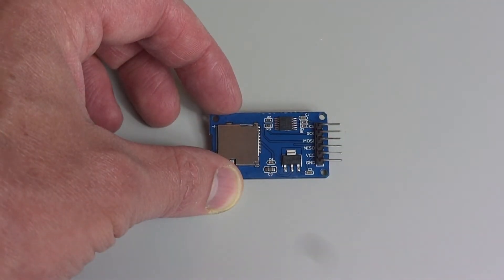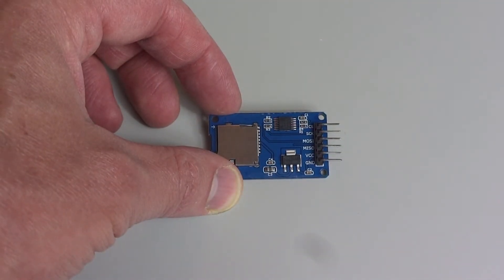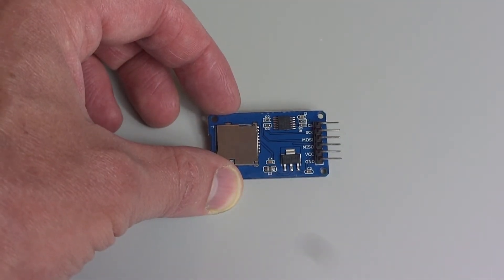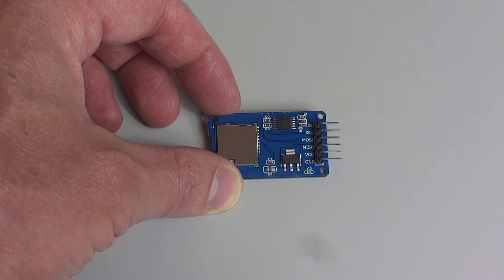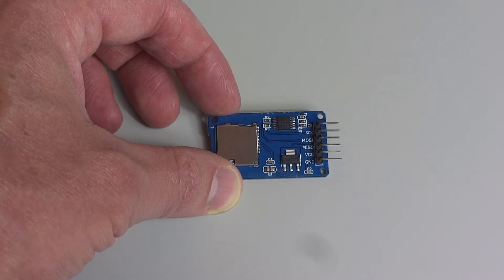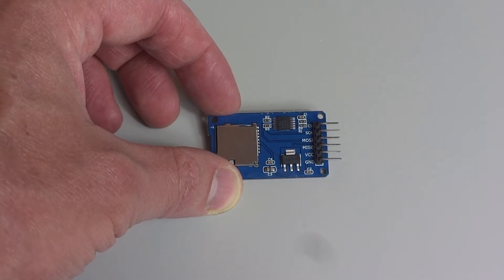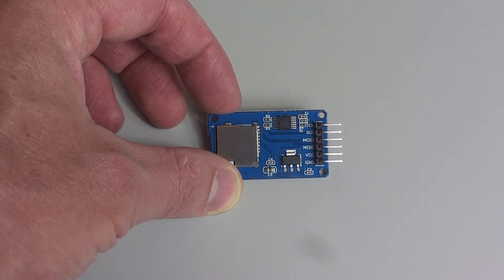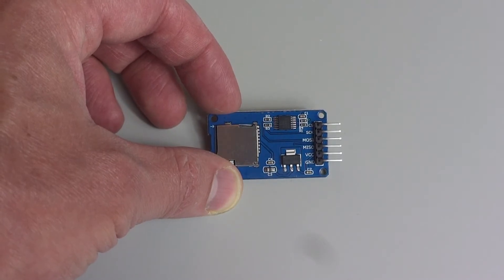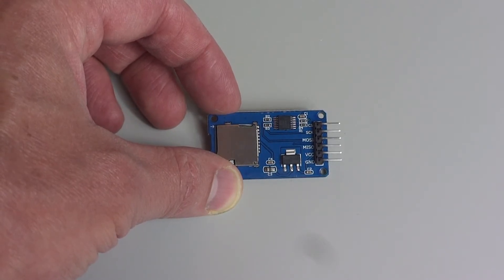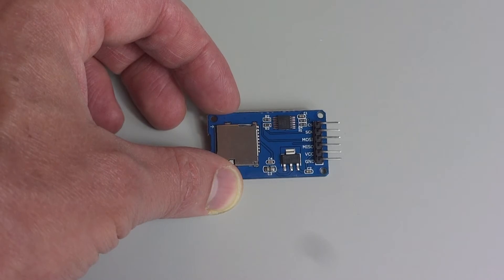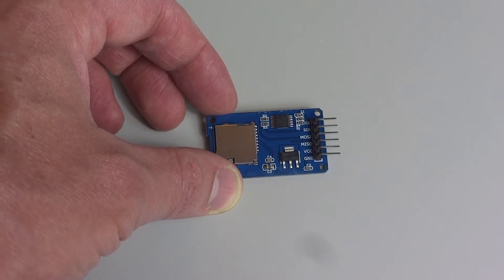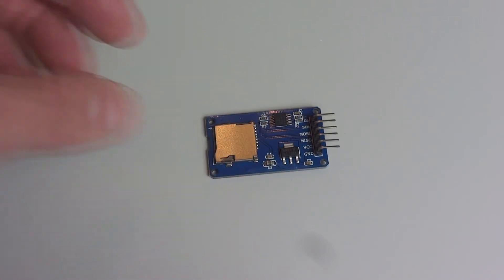We're going to put our music on an SD card and we'll need an SD card adapter so Arduino can read it. Here's the one we're going to use. They're really cheap and straightforward to wire up. You can see that the pins are clearly labeled. We'll go over the wiring in just a minute.